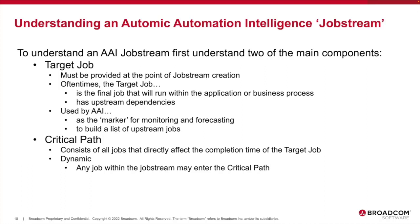Perhaps overnight processing must be completed prior to the start of the next business day. Within AAI, an SLA can be visualized as a group of workload automation jobs or objects that all form part of what we call an AAI job stream.